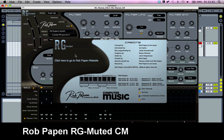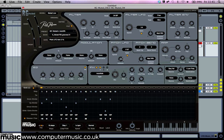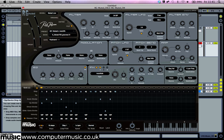Let's take a look at Rob Pappen RG Muted CM, which is a free giveaway with Computer Music Magazine. To start out, click anywhere on the blue area to dismiss the splash screen and you can play the instrument right away. It responds to the note range C1 to B4, and you can also trigger it from the little virtual keyboard down here.